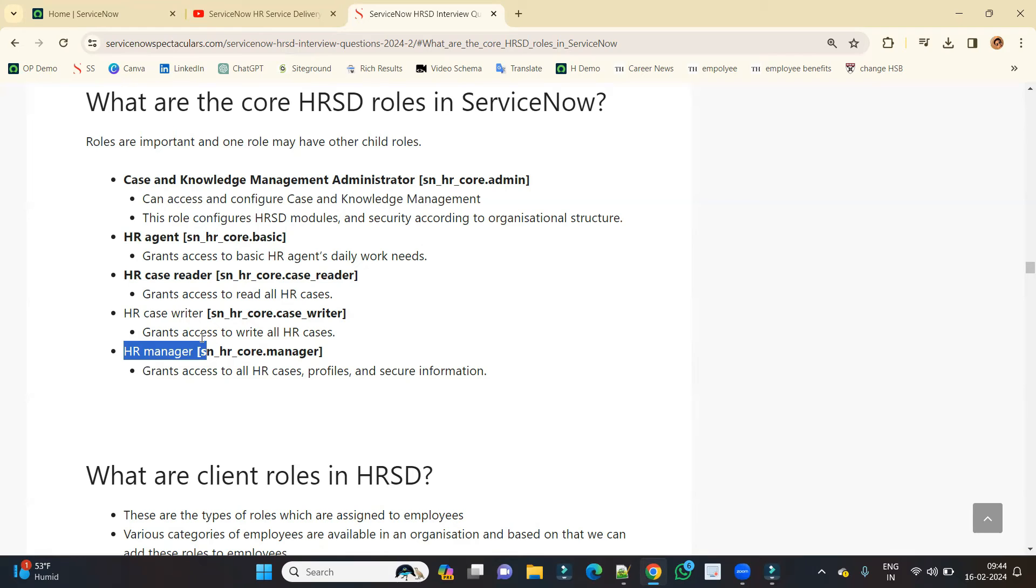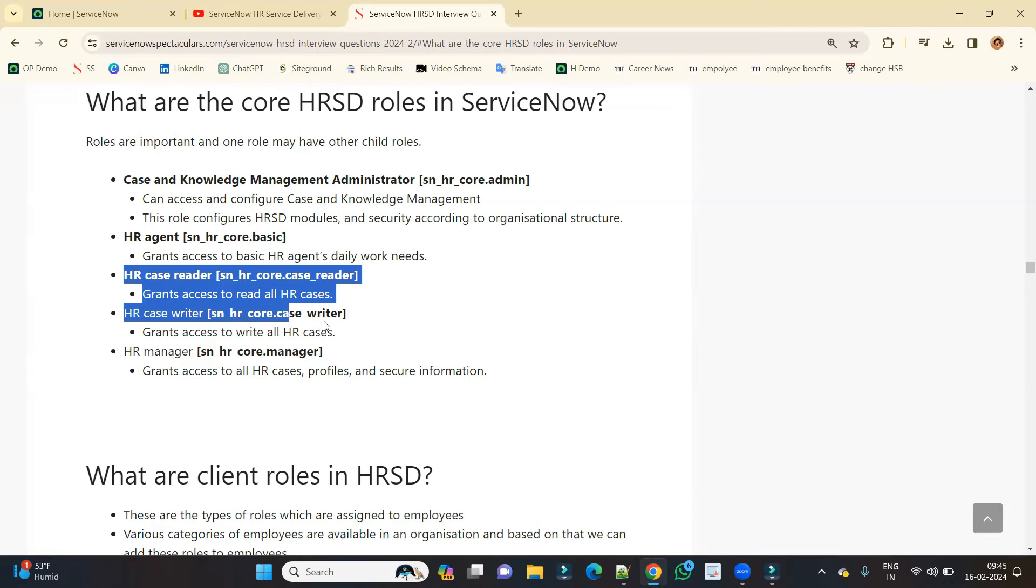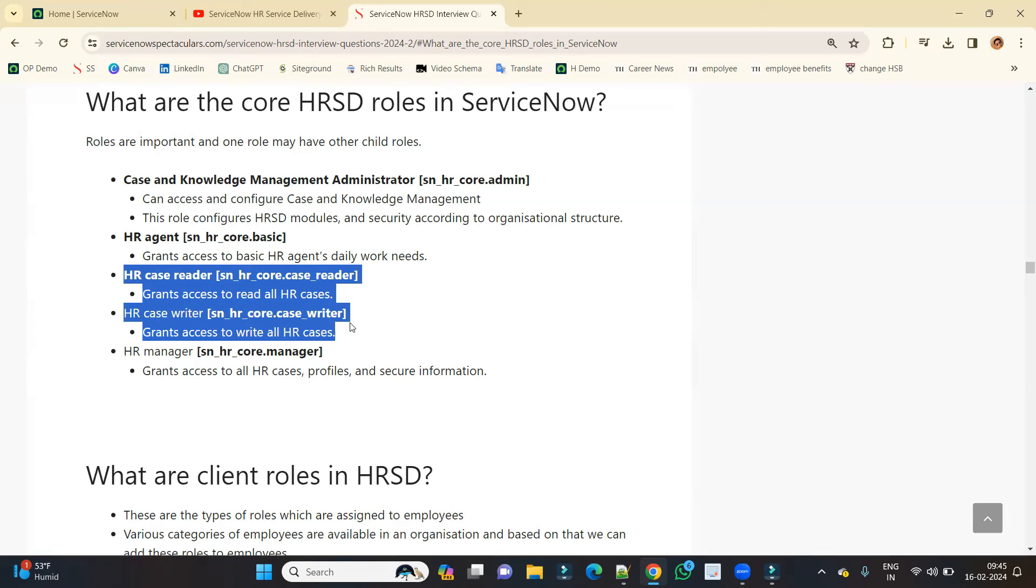So HR manager is a person or group of people who are completely responsible for the whole process-oriented thing with respect to HRSD. There are few other roles as well, but these are not that much important. But these are the few roles which I explained, and this is very important.